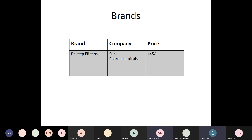The brands available of Dalfampridine in India are by Sun Pharmaceuticals, known as DALSTEP ER tablets — extended-release 10 mg oral tablets. The price of one sheet of 10 tablets is about 445 rupees.